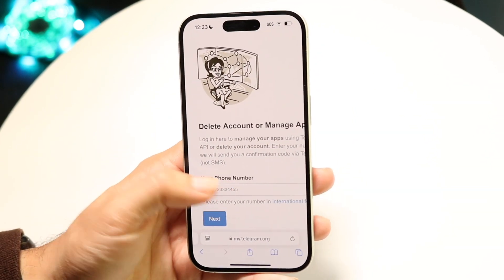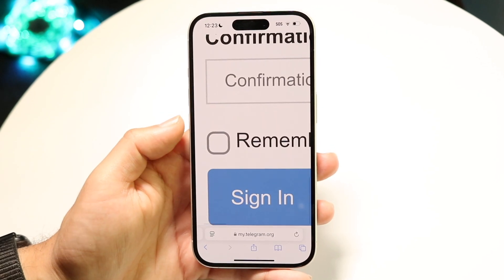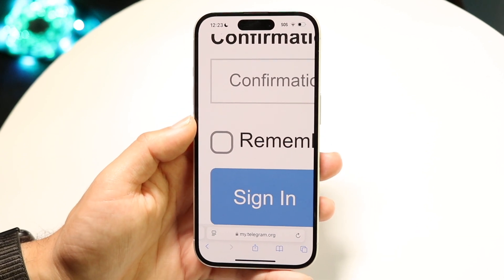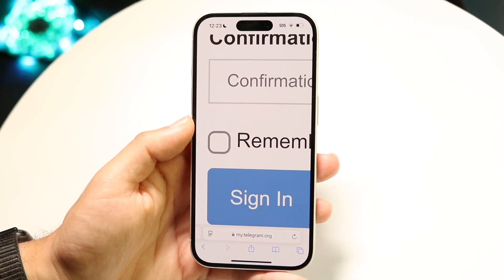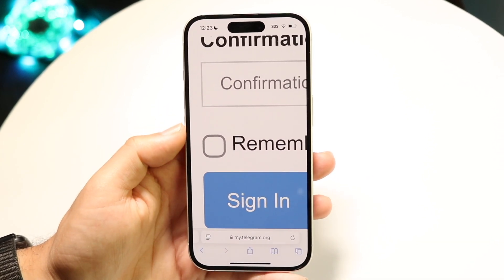Once you're there, you're going to type in the phone number associated with your Telegram account. When you do that, it's going to send you a confirmation code. Go ahead and type in that confirmation code, and the next page will come up allowing you to essentially delete your account.